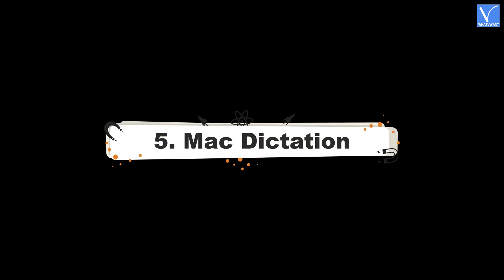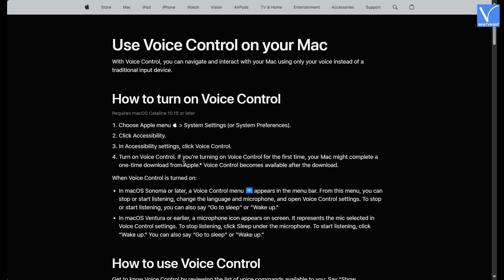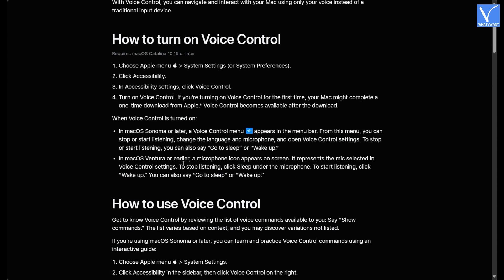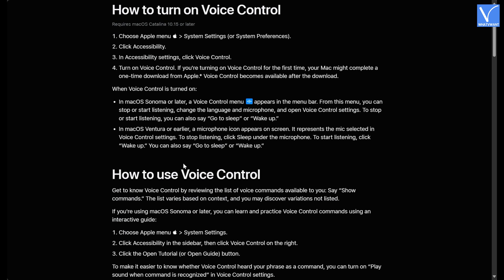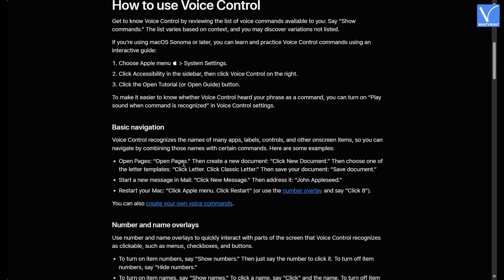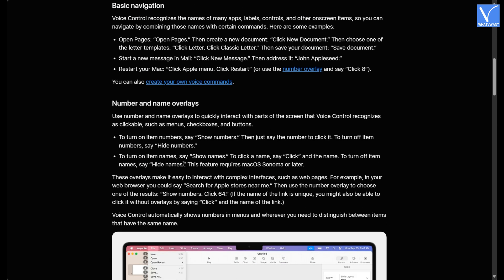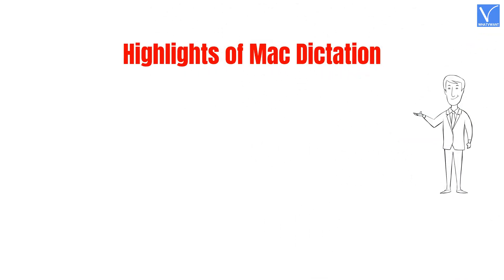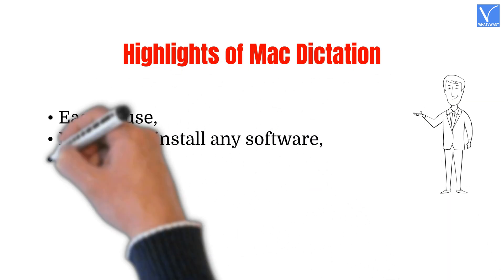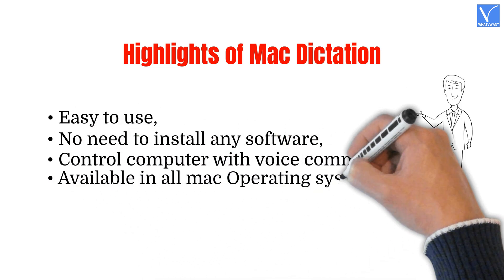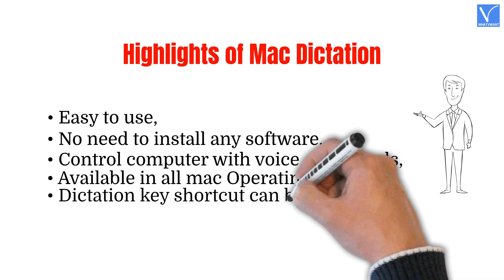Number 5: Mac Dictation. Mac Dictation is one of the built-in features in the Mac operating system. It is available in the versions of Mac OS and can be accessed right from your keyboard. Simply press the mic key from the keyboard and start speaking to convert into text. You can also control your computer by using voice commands. Highlights of Mac Dictation: Easy to use, no need to install any software, control computer with voice commands, available in all Mac operating systems, and a dictation key shortcut can be assigned.